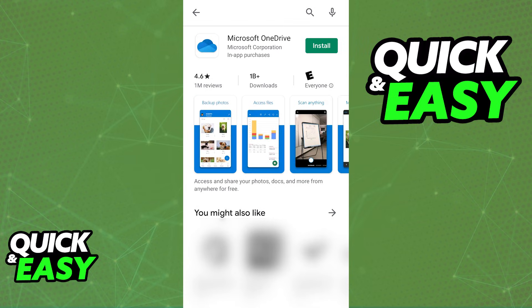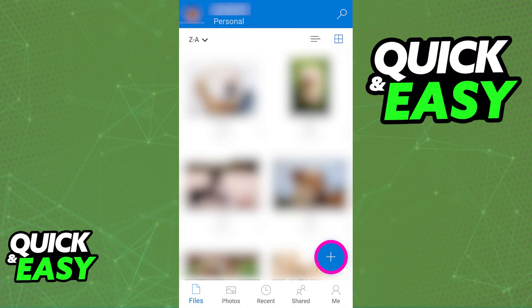After you download the OneDrive app through the Play Store or App Store, upload images by tapping on the plus sign. After you are done uploading any image that you want to use as your Xbox background,